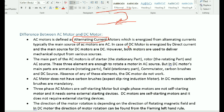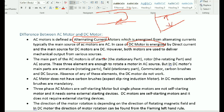The DC motor runs on direct current. In direct current, the current is the same — the voltage is constant and the current is constant.